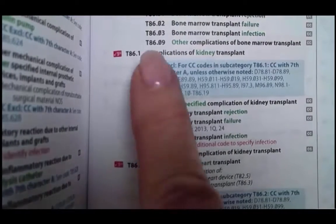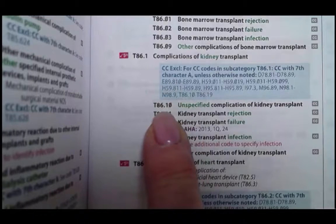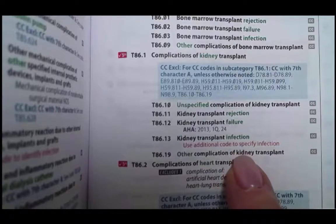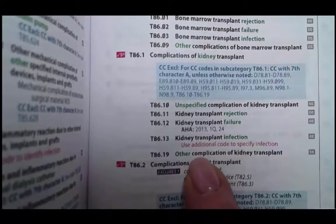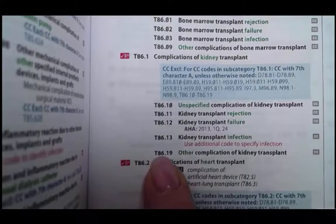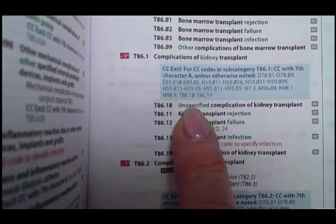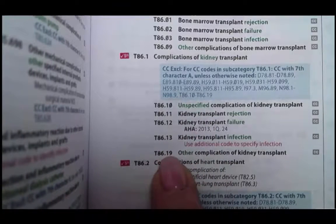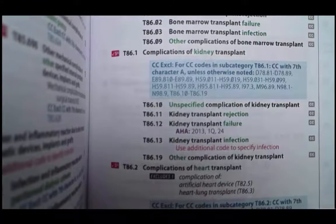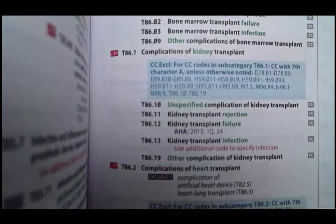And here we are — T86.1 complications of kidney transplant: unspecified, rejection, failure, infection, other complication. I'm going to say it's this one — the cancer. Because it's not unspecified; we know it's a cancer. So we would use T86.19 as our code for the malignancy of the transplanted kidney.